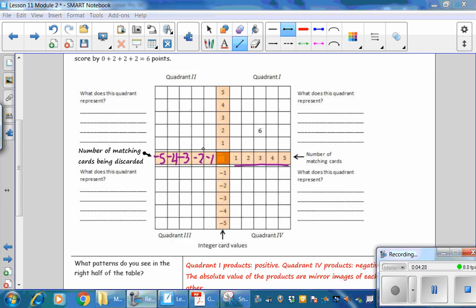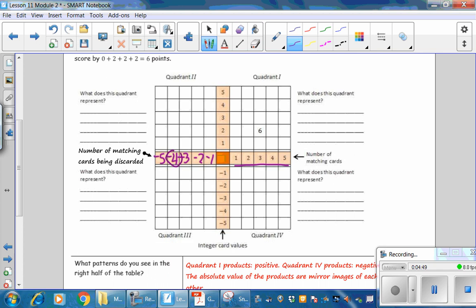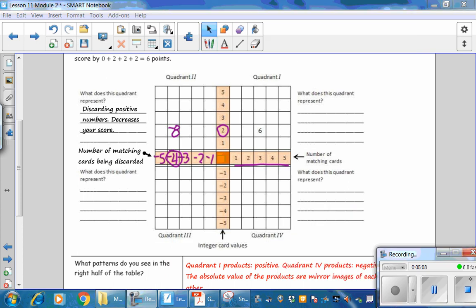Cards in Quadrant 2 — what does this quadrant represent? These are cards being discarded that have positive numbers. For example, if you discard 4 cards each with a value of 2, you are getting rid of a 2, another 2, a 3rd 2, and a 4th 2 — getting rid of 8 points total, which decreases your score by 8. Pause the video and complete the Quadrant 2 products for discarding positive numbers, then resume to check your answers.